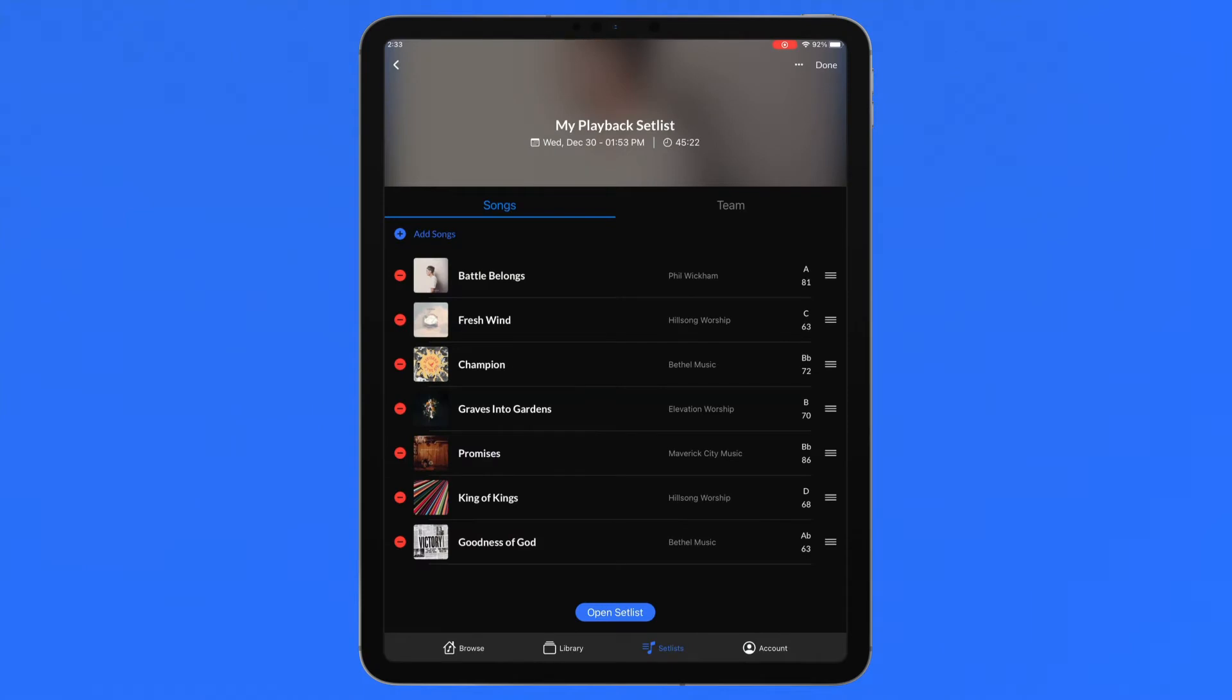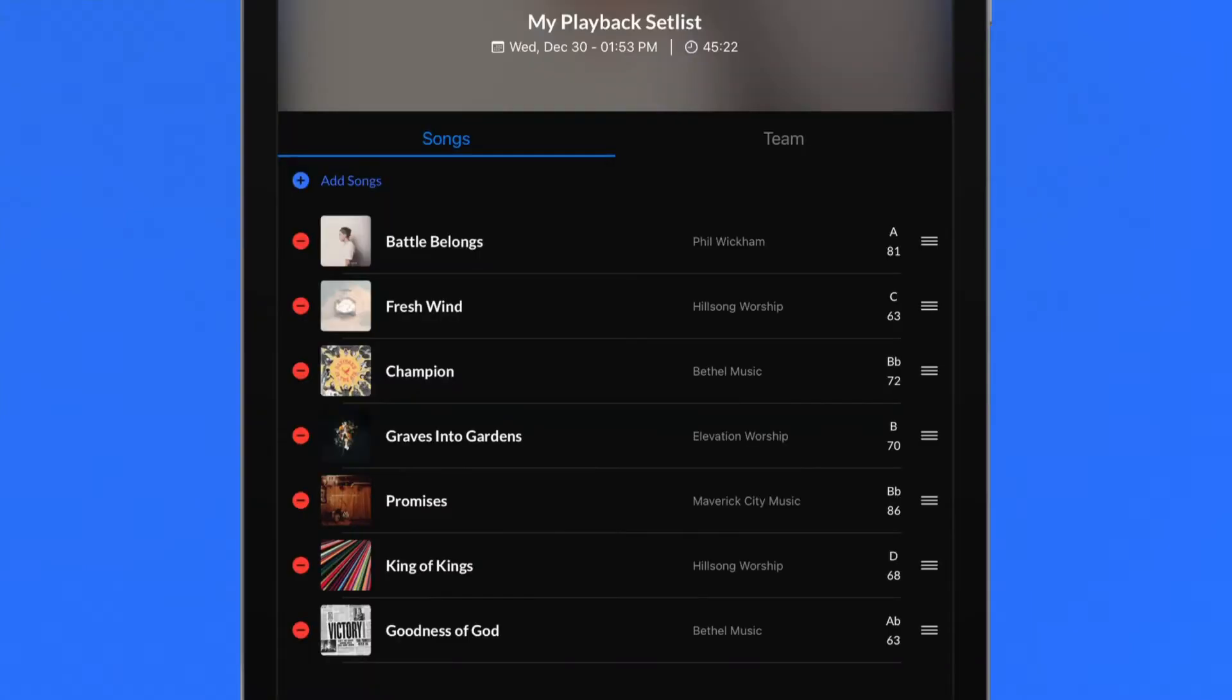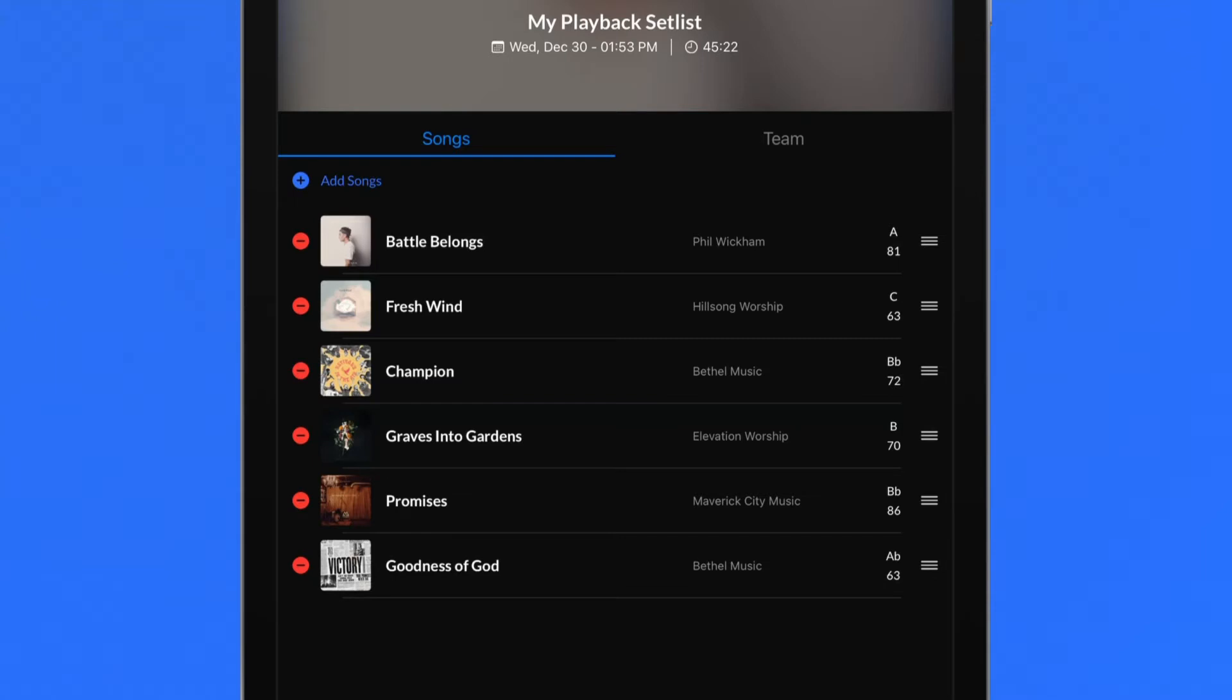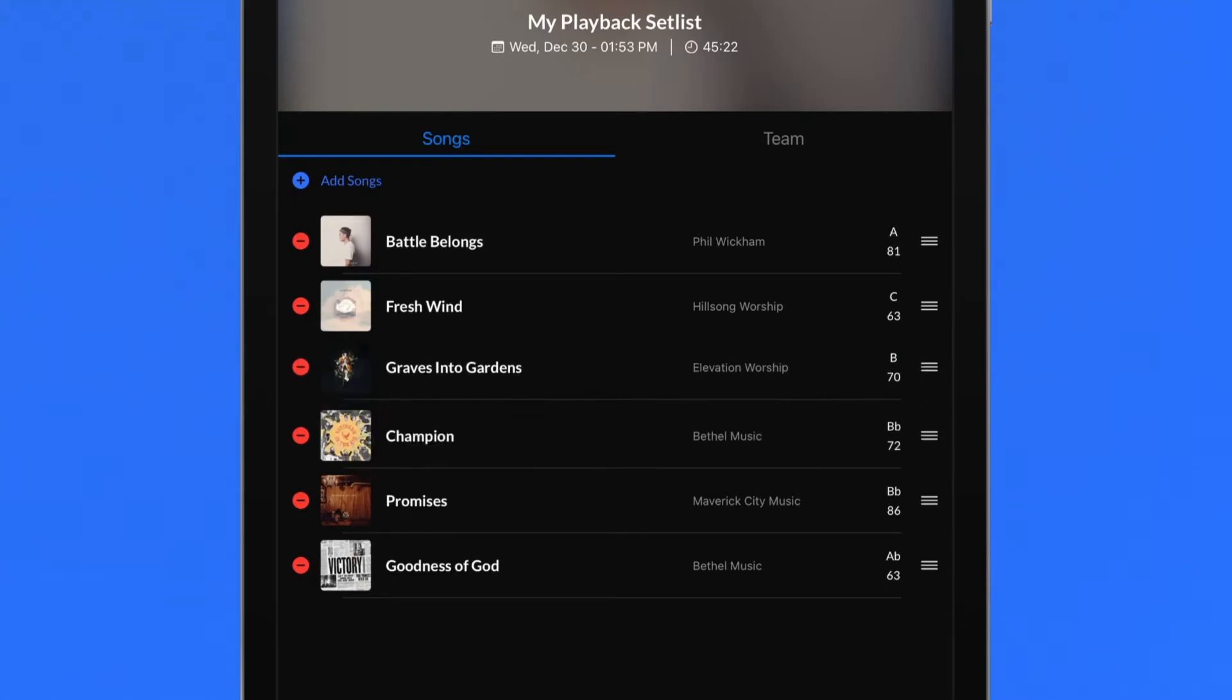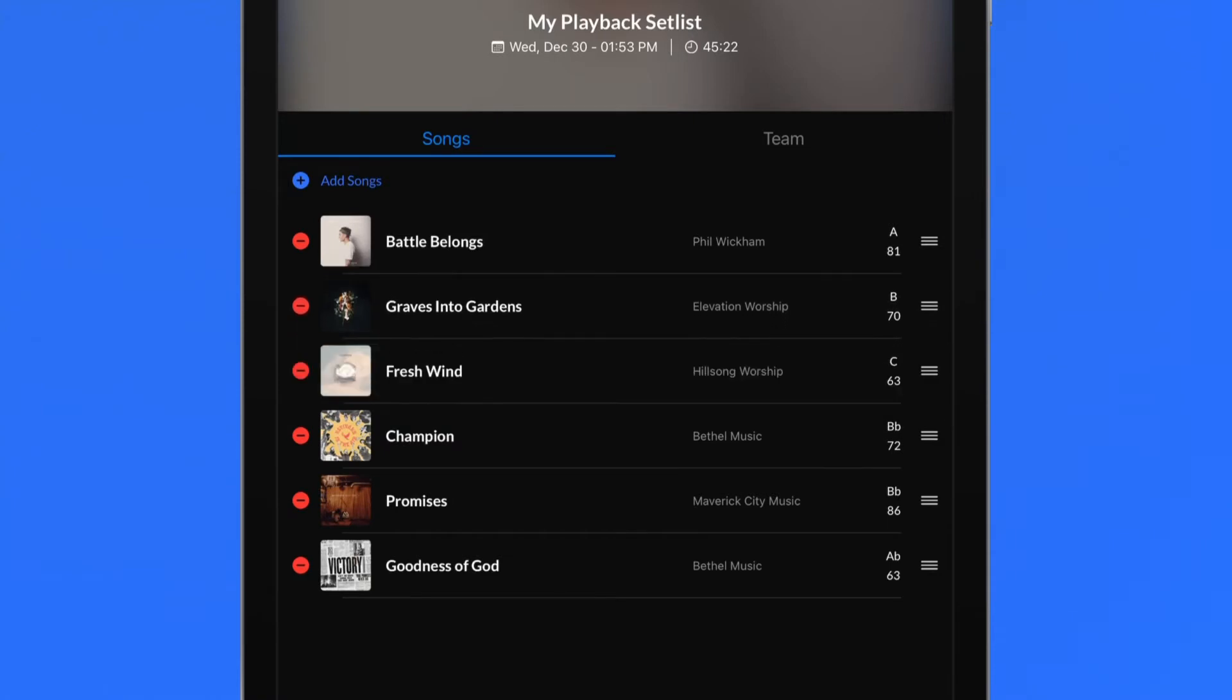Songs can be deleted by either tapping the minus icon to the left of the song row or by swiping left. Press and hold the stack icon on the right of a song row to rearrange the setlist order. Let go to confirm song movement changes.